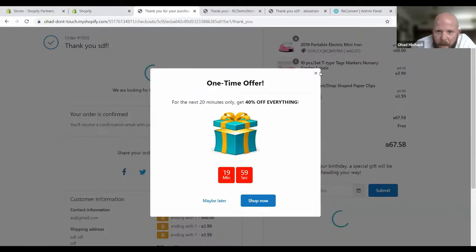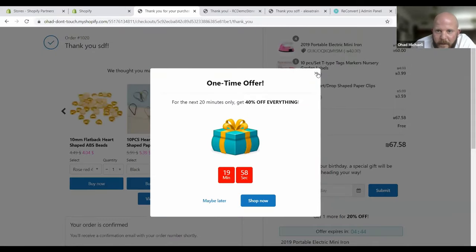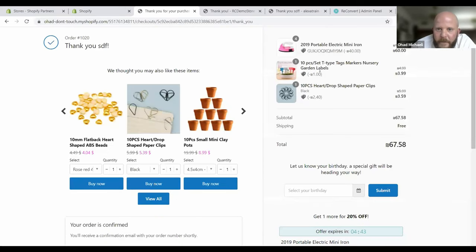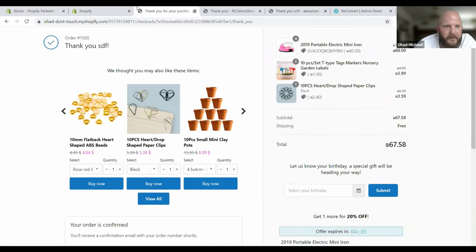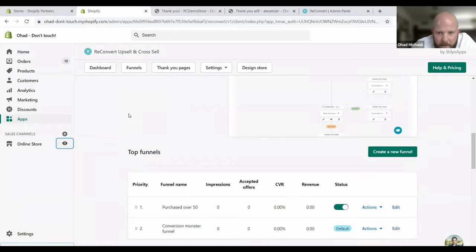And this is our thank you page, the confirmation. So wow, that's amazing. That's the first product that we bought, all four of them. And then this is the first upsell, and this is the second upsell. That's good enough for us.